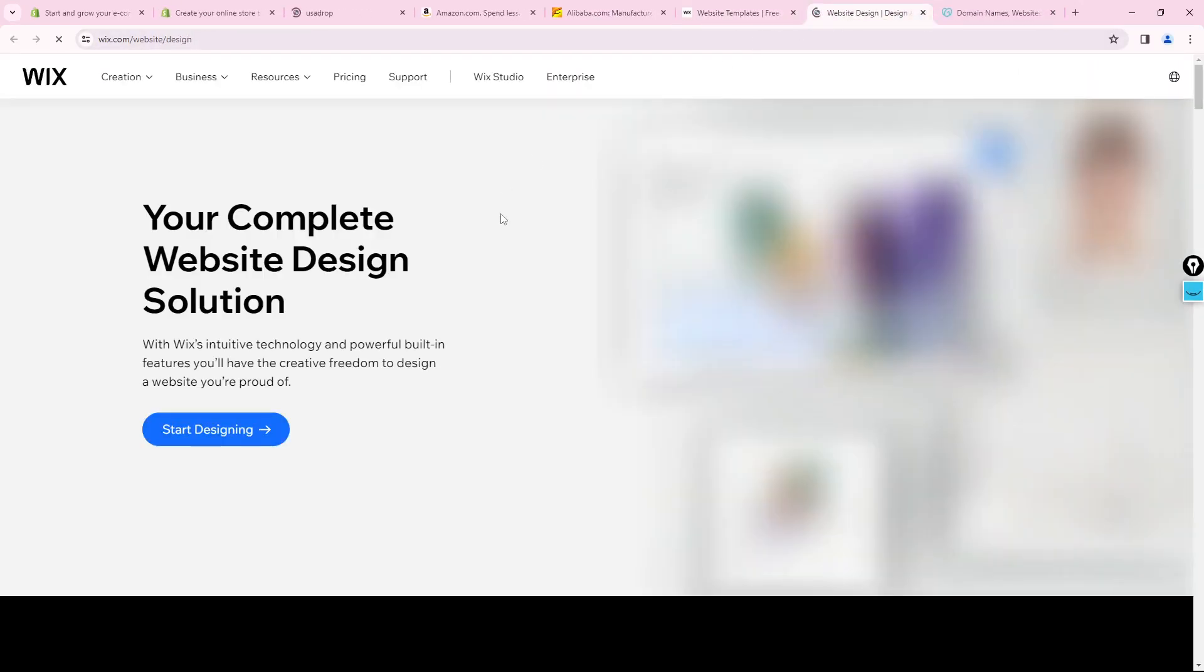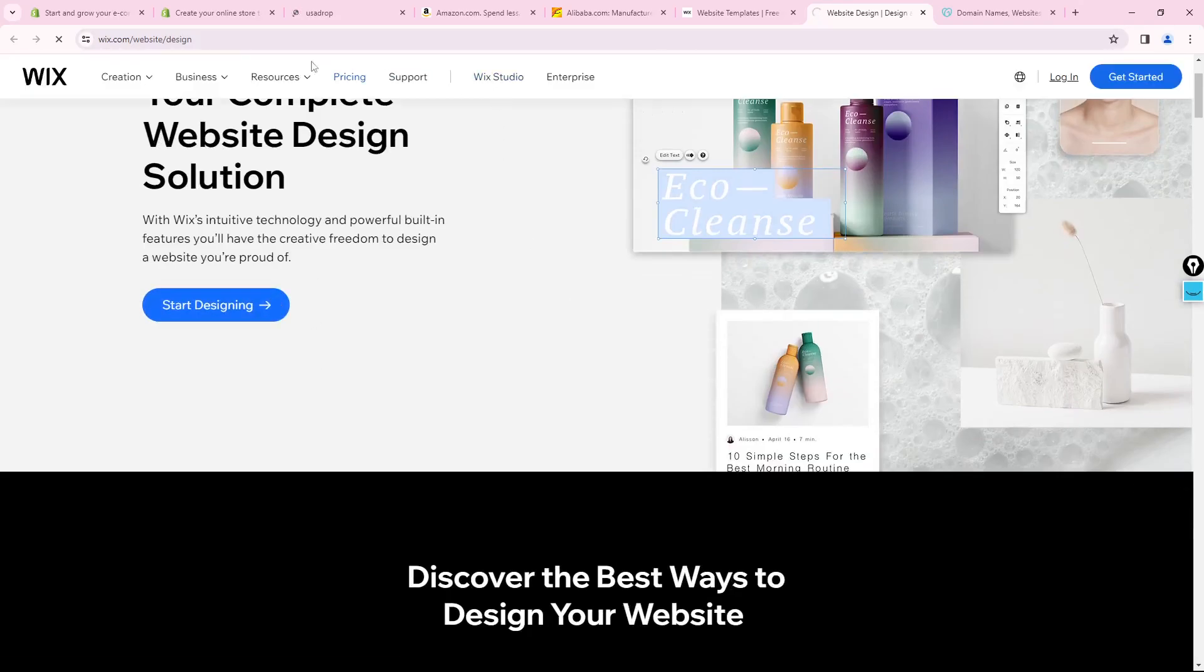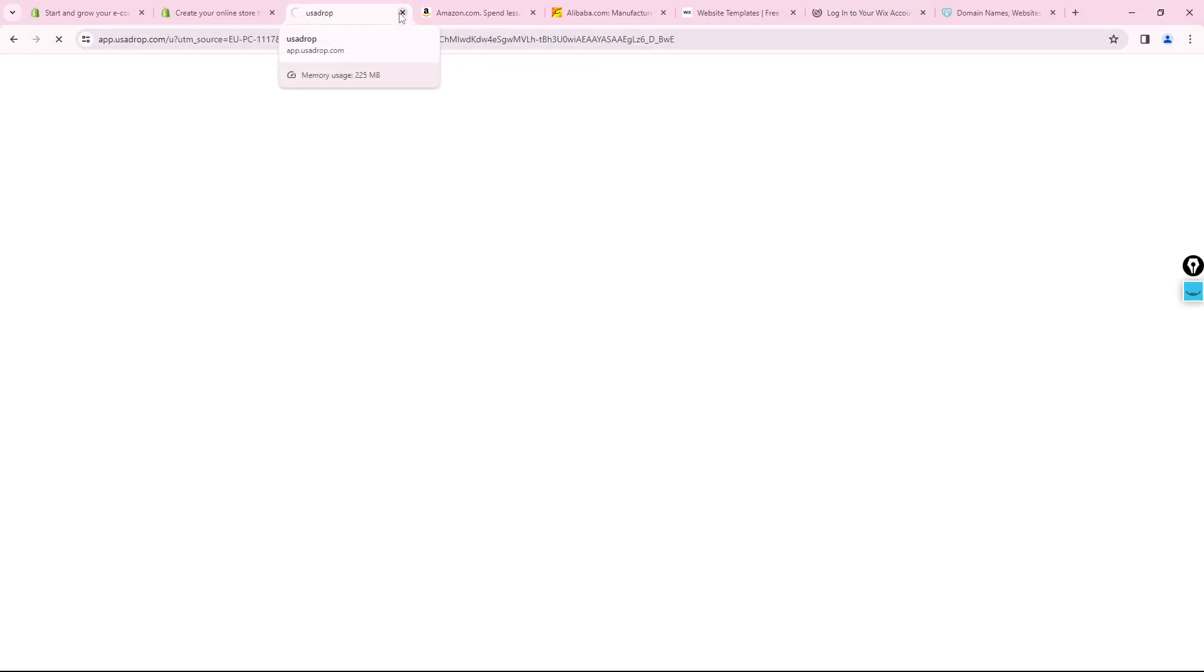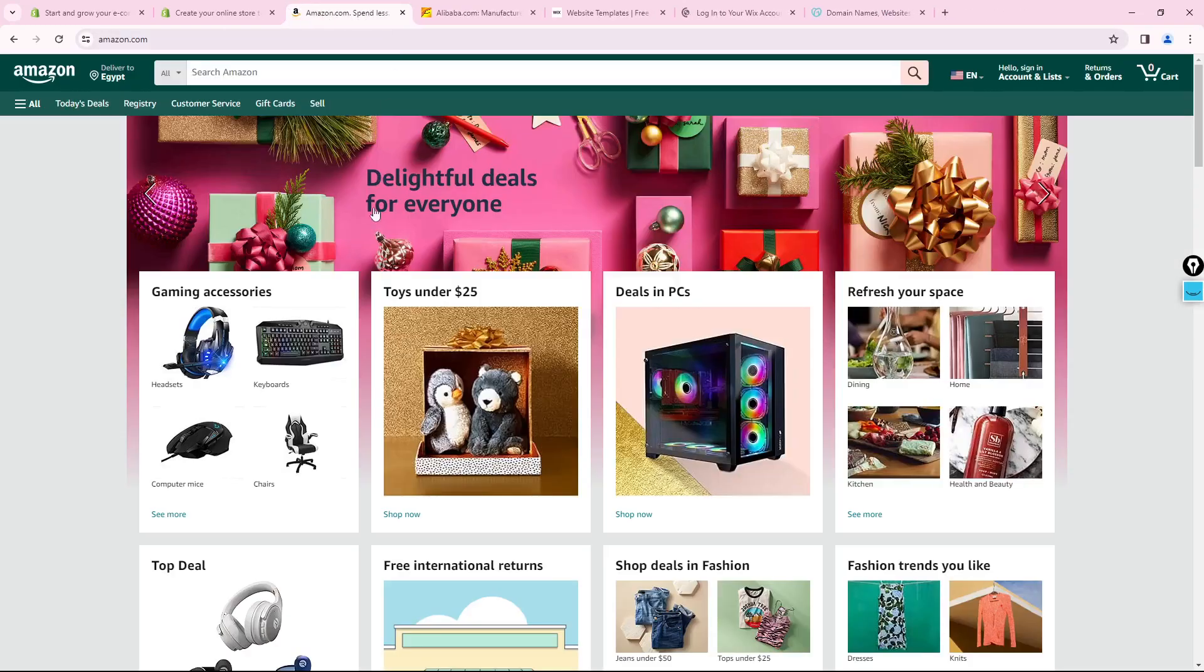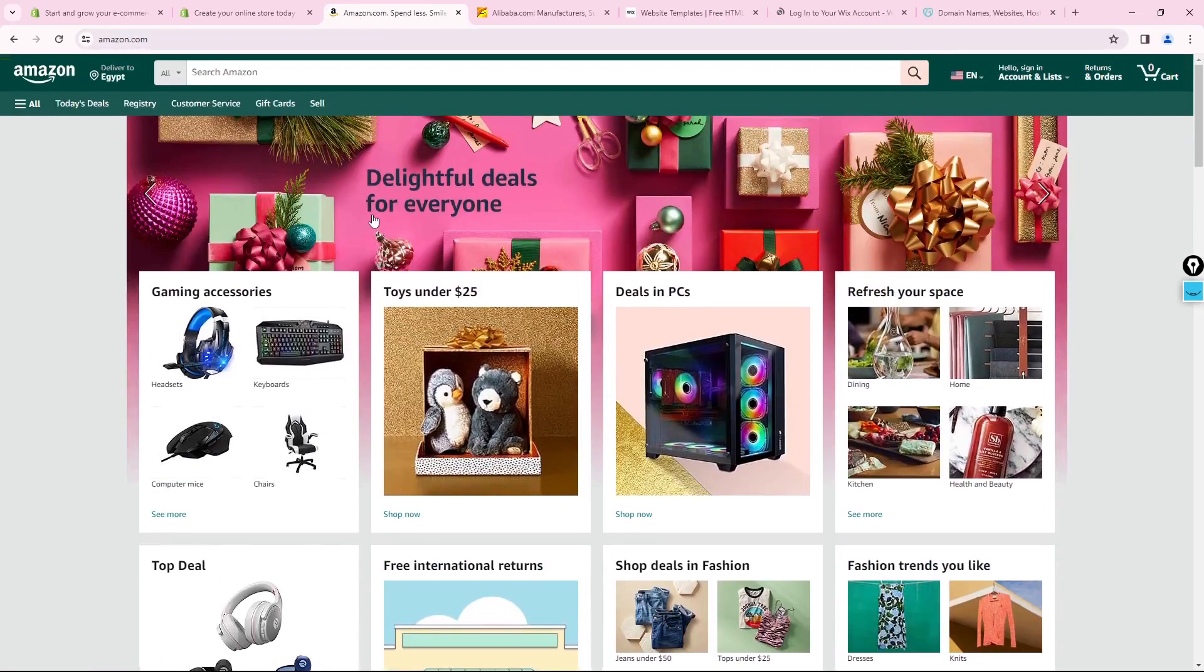If you are not having a template or background or a design, that means you are not going to be qualified to make Shopify. Right now USA Drop is really very good also, but it didn't load with me.